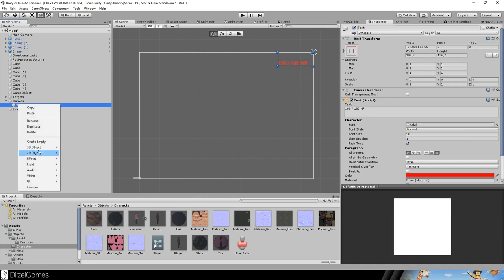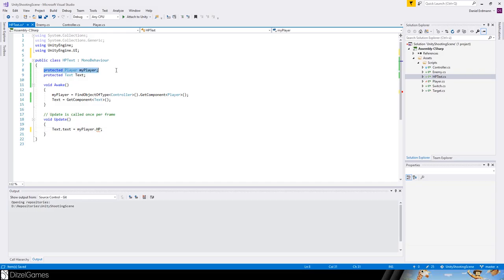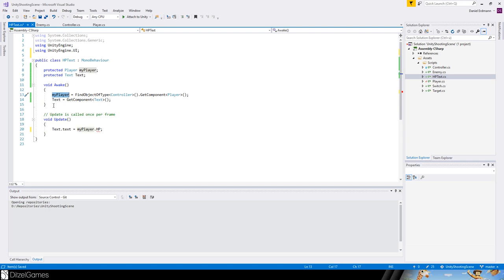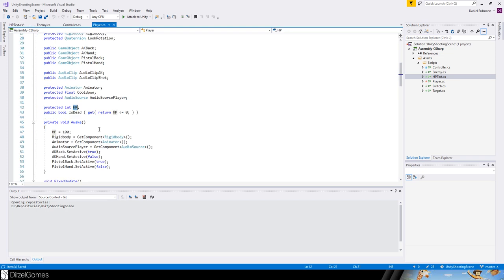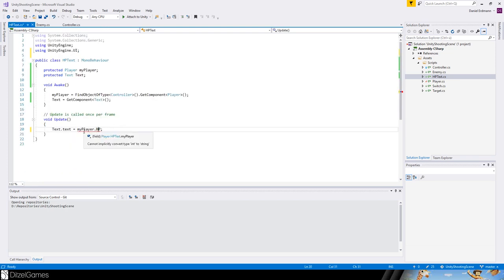I set the text color to red so it's easy to see, font size 50, and it will say '100 of 100 HP'. Then I add a script with a reference to the player and a protected Text component. The player reference uses FindObjectOfType Controller — there's only one controller in the scene so this identifies the player we control. I update the text with player.hp, making sure hp is public and converting to string.